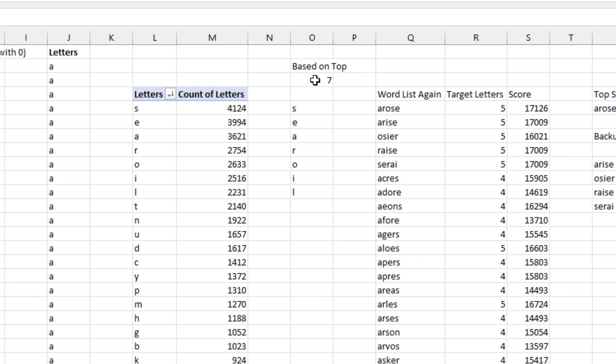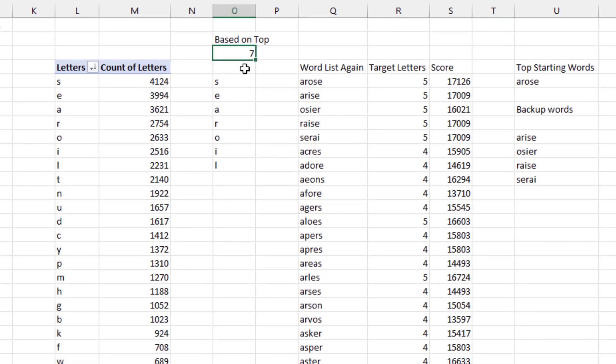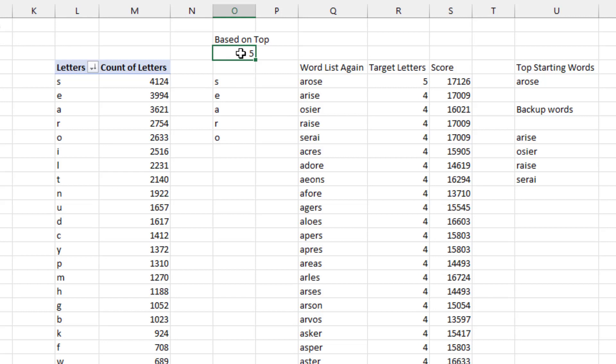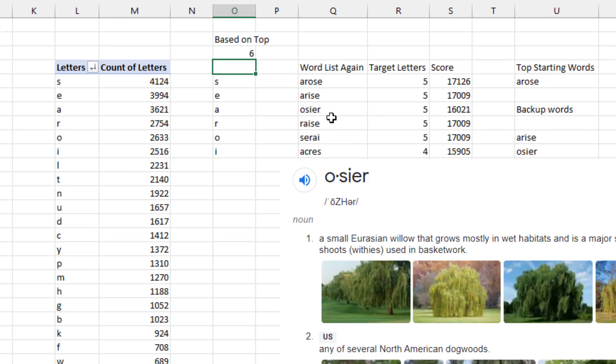And the top five most popular letters are S, E, A, R, and O. So a word that has those five letters is going to win. I think the best word is arose. It has all five target letters. If you're looking at the top six letters, which includes then the letter I, you also get arise and osier.